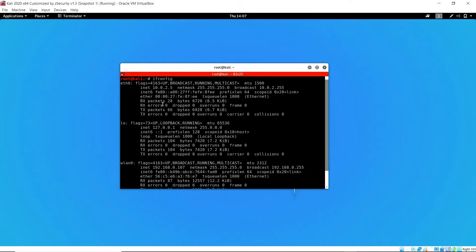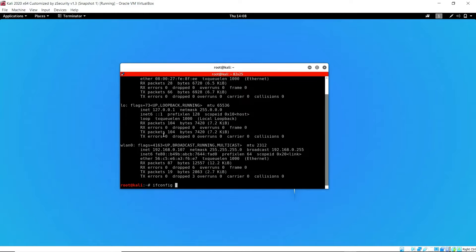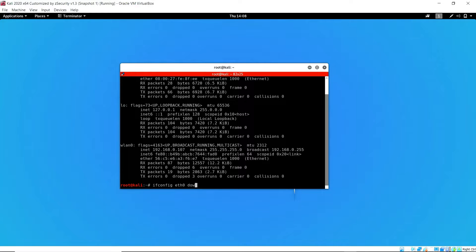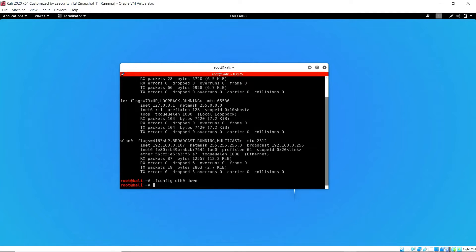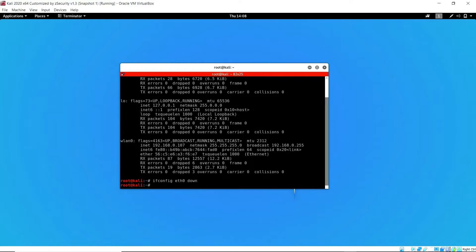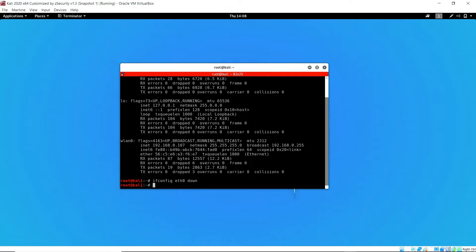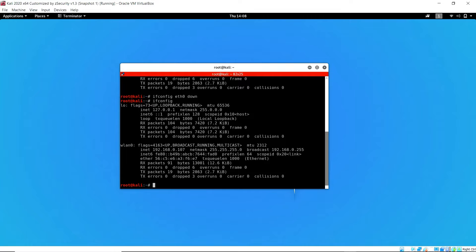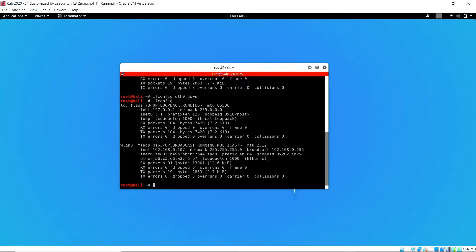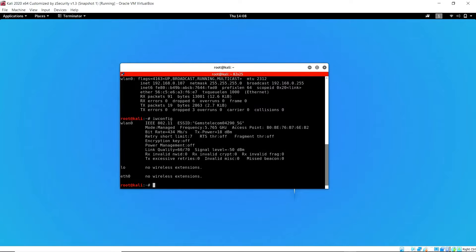For this attack to work, I'm going to turn off the Ethernet interface. So I use the command ifconfig eth0 down to turn off the Ethernet interface. I'll confirm that it is turned off. And as you can see, now only the wireless interface is on.